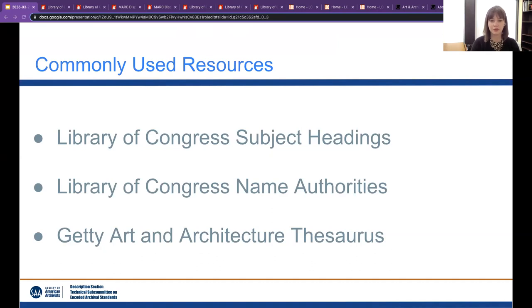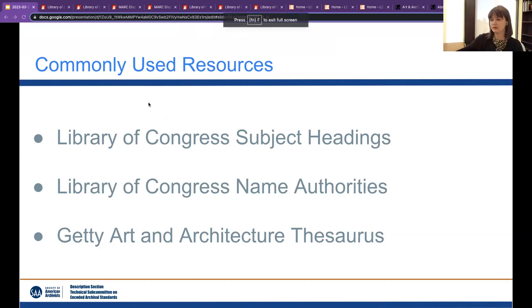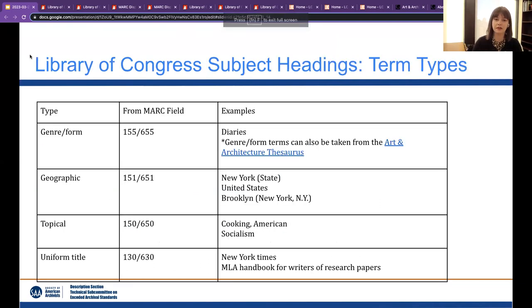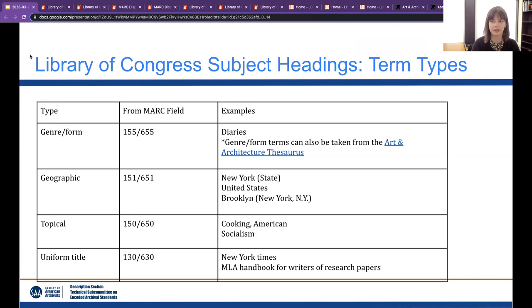The different sources I'm going to talk about are the Library of Congress subject headings, the Library of Congress name authority files, and the Getty Art and Architecture Thesaurus. I'll start with the Library of Congress subject headings, also known as LCSH. There are different types of terms included in LCSH — this is not an exhaustive list, but some of the most commonly used ones: genre/form, geographic, topical, or uniform title, and then the corresponding MARC field used to encode the term into a MARC record.